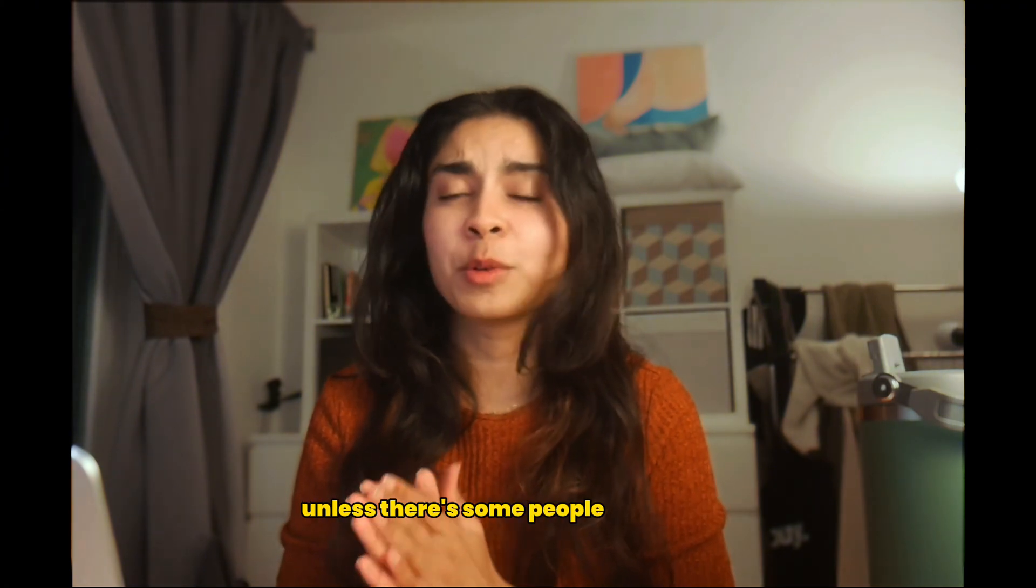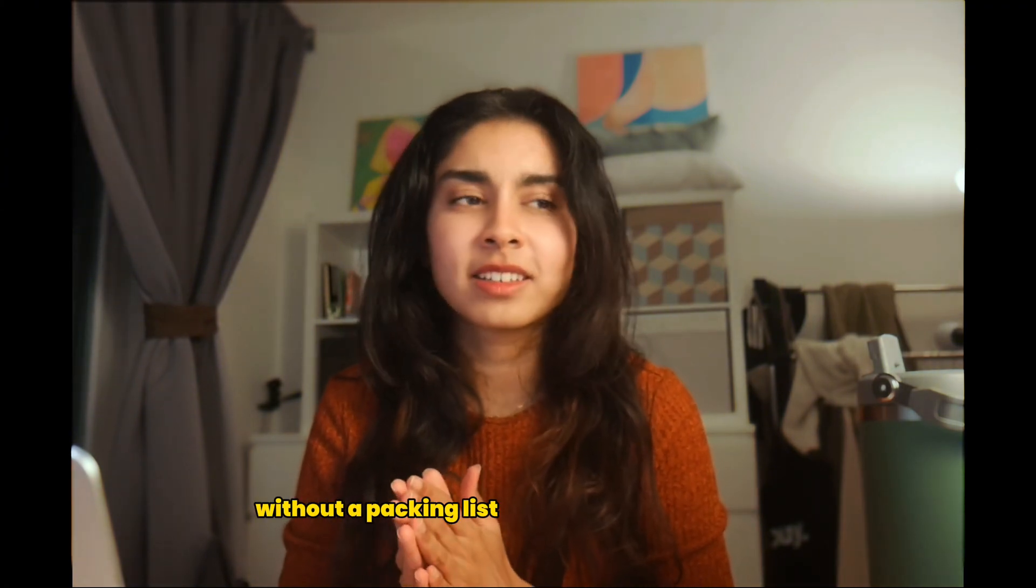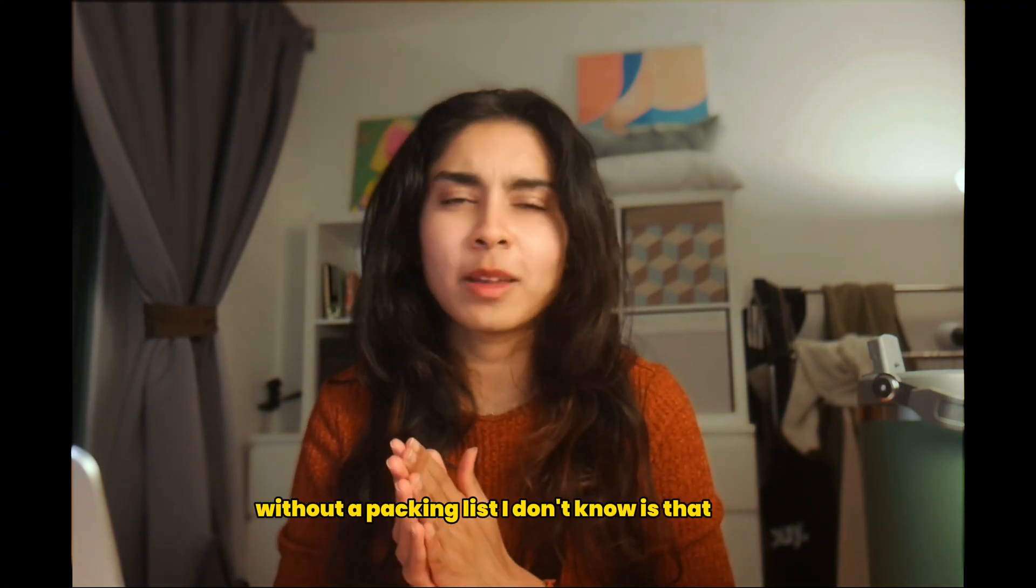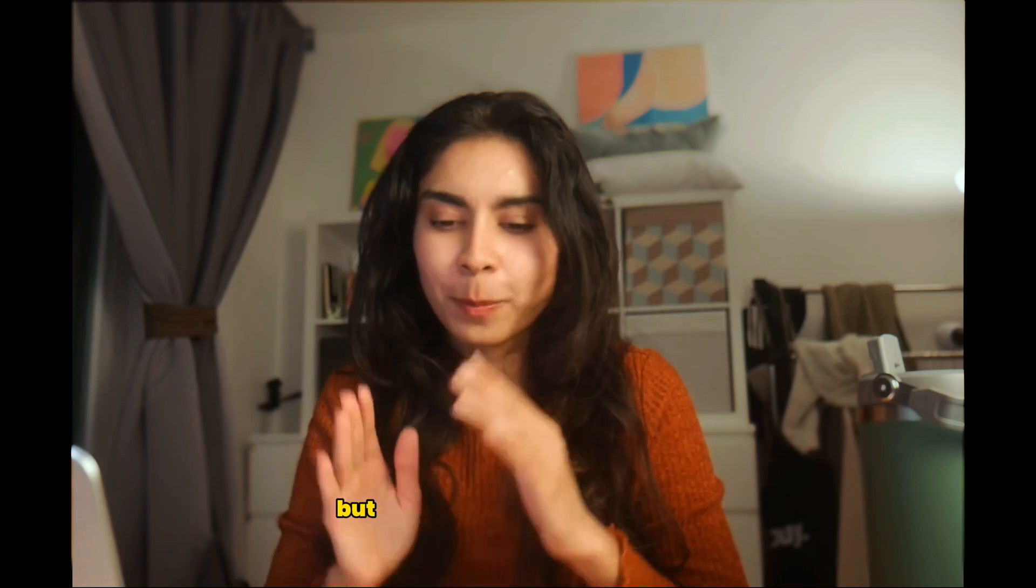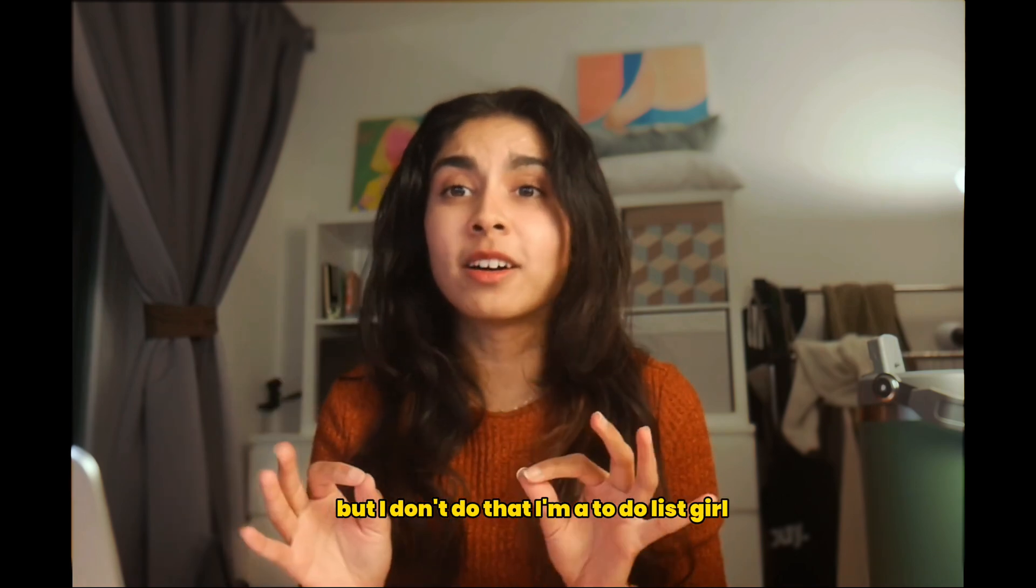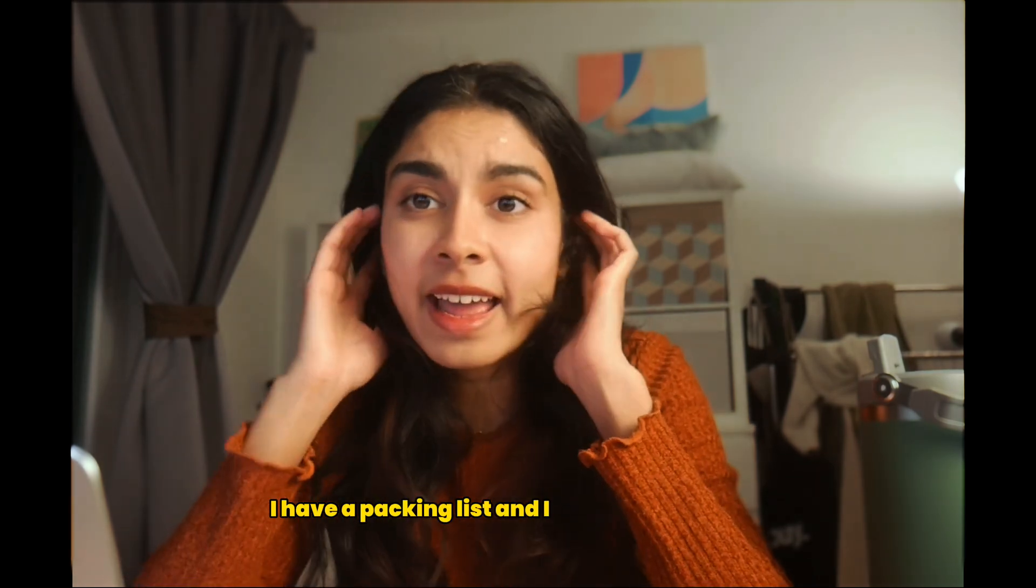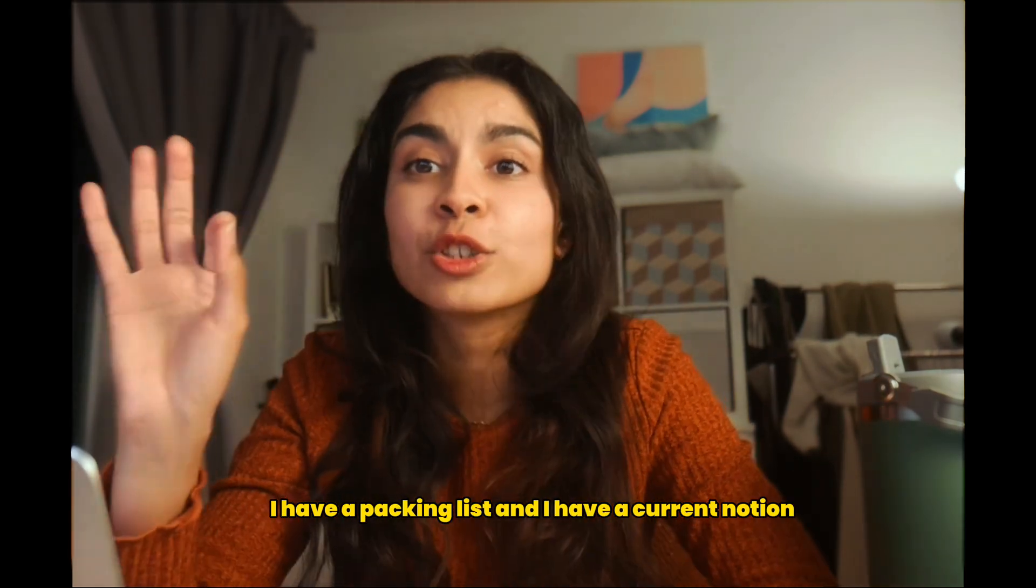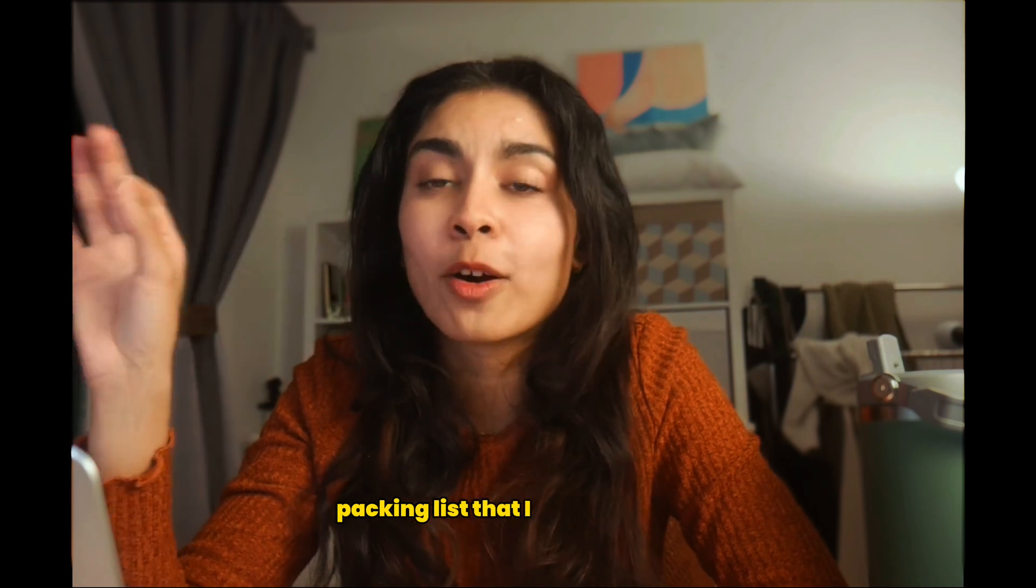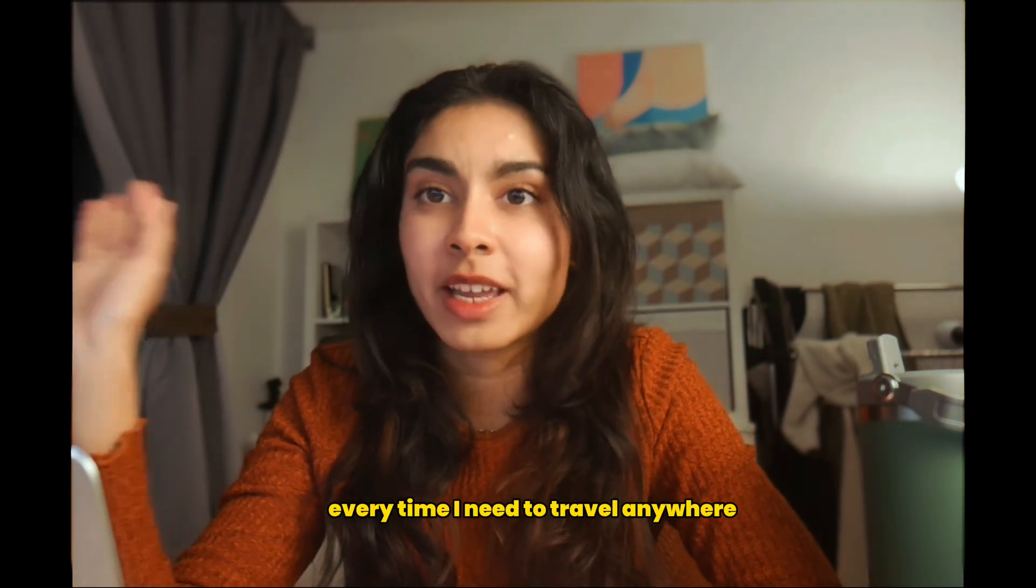Unless there's some people that just pack without a packing list. I don't know, is that possible? But I don't do that. I'm a to-do list girl. I have a packing list and I have a current Notion packing list that I always duplicate every time I need to travel anywhere.